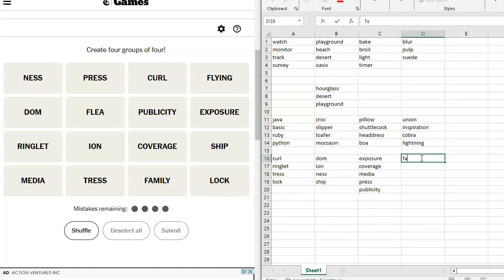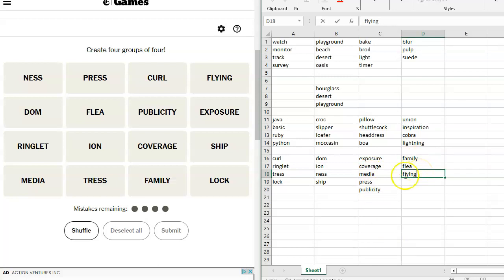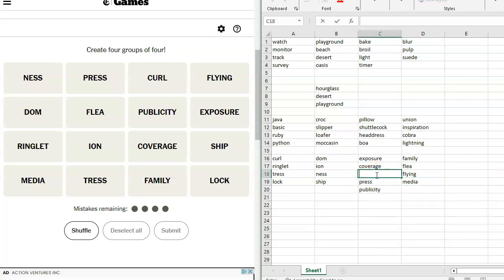Family, I don't think we used anywhere. And coverage, ion, ringlet, exposure, publicity, flea, dom, flying. And that should be it because we've got five things here. So family circus, flea circus, flying circus, media circus, I think. So if we take this out.